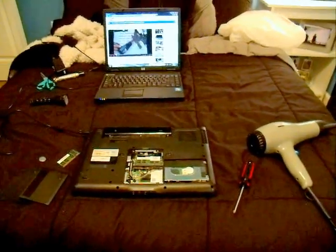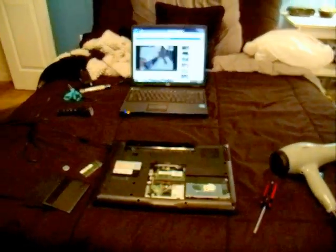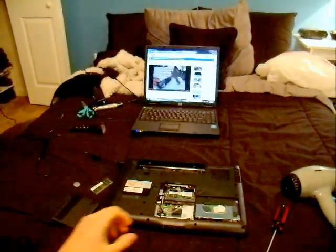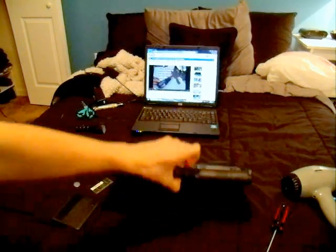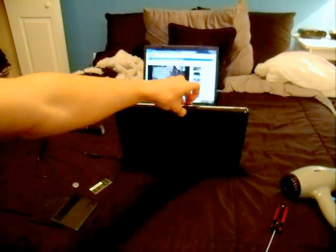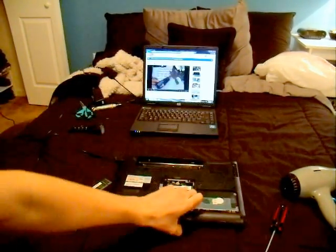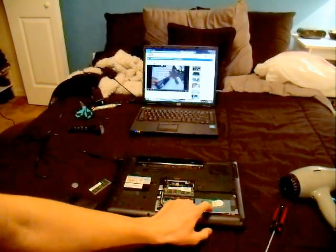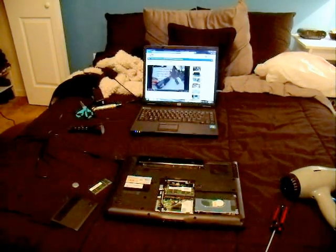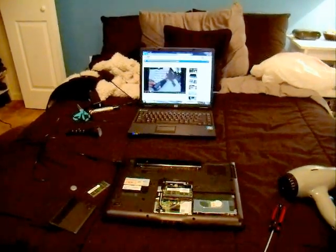All right, so basically there's so many fixes for this problem with the HP with the black screen. It was a design flaw from HP, but it is fixable in many different ways.